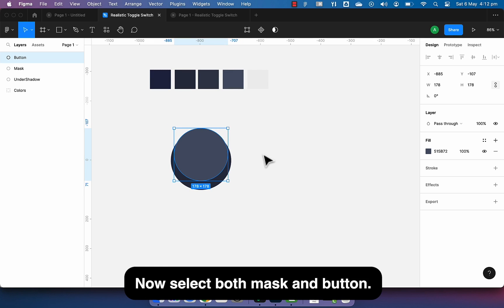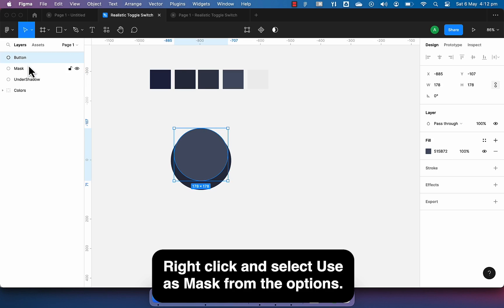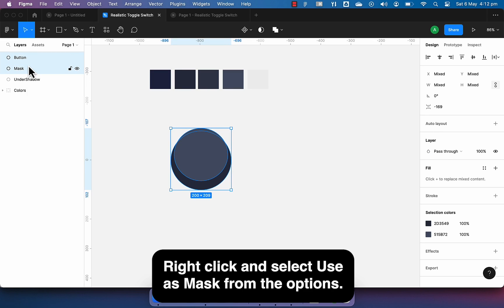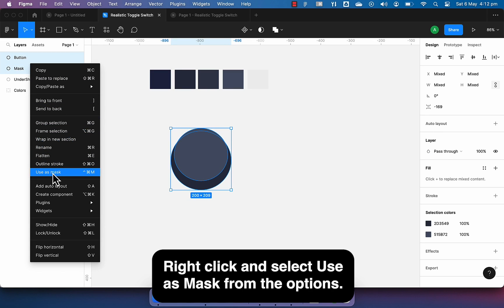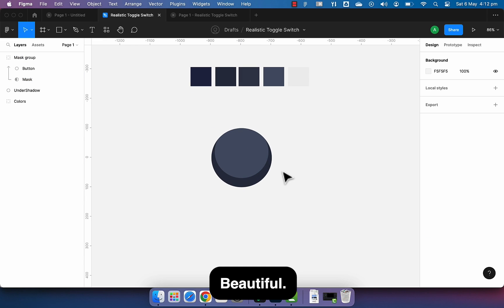Now select both mask and button. Right click and select use as mask from the options. Beautiful.